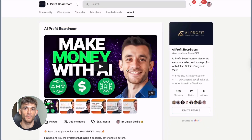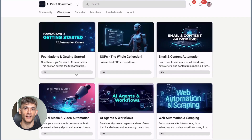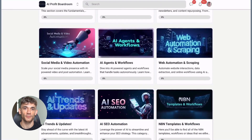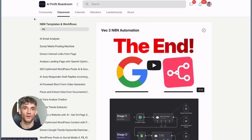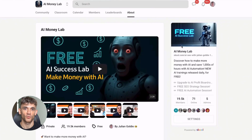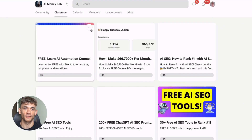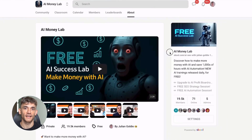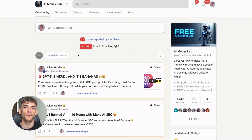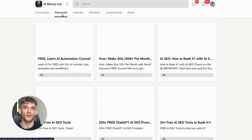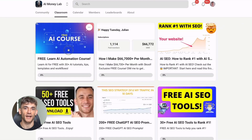If you want to scale your business, get more customers, and save hundreds with AI automation, check out my AI Profit Boardroom — the best place to connect with other entrepreneurs using AI to grow their businesses. And if you want to make more money with AI, welcome to the free AI Money Lab with Julian Goldie. Inside you'll get 50+ free AI tools, 200+ ChatGPT SEO prompts, access to 1,000+ free automation workflows, and a full blueprint to generate thousands of leads free with AI. You'll also get a free AI community, free AI course, and proven AI case studies. Check it out and start making money with AI today.